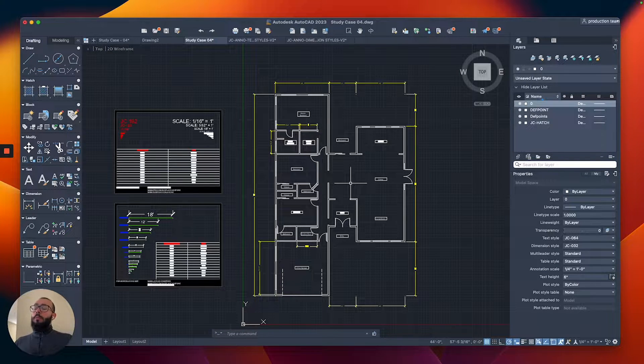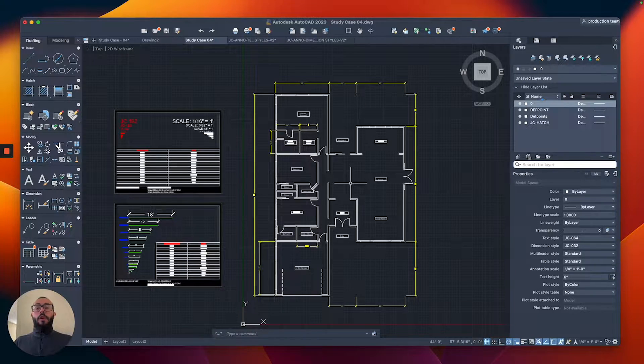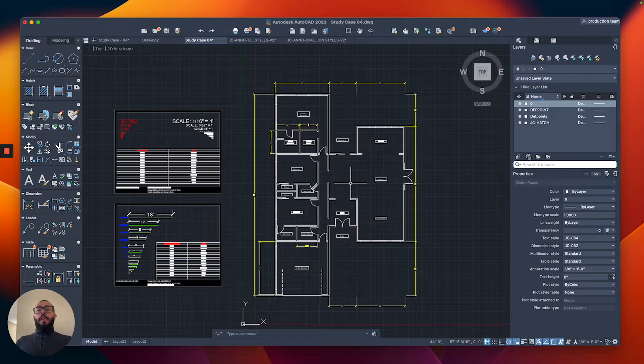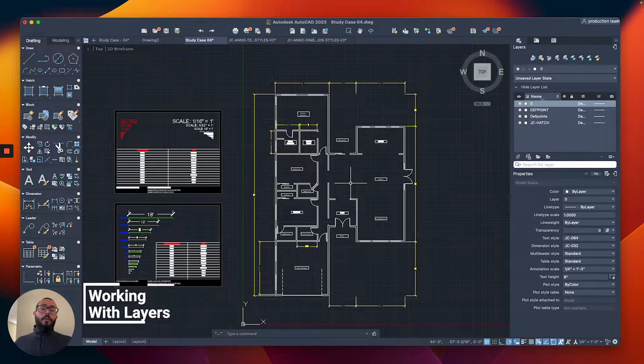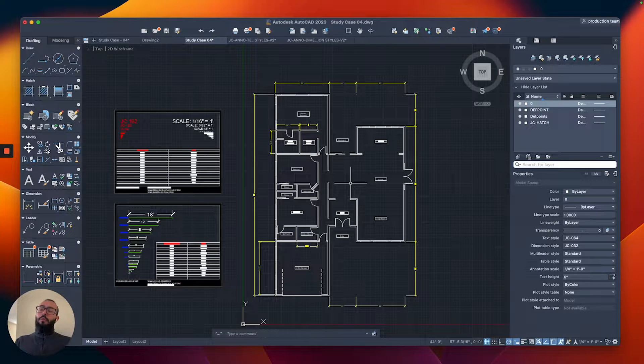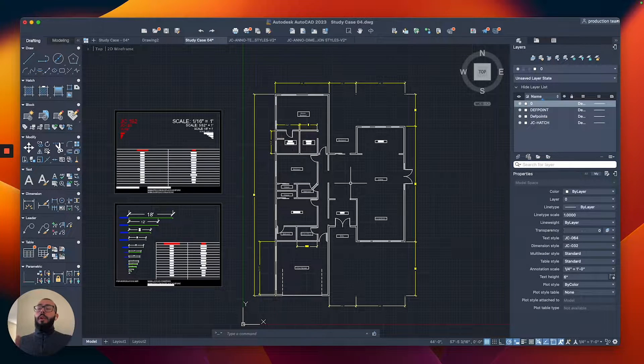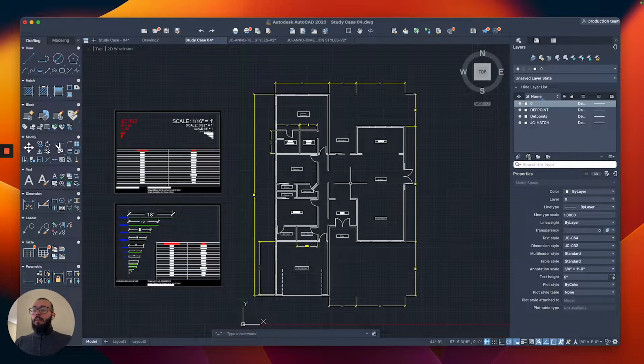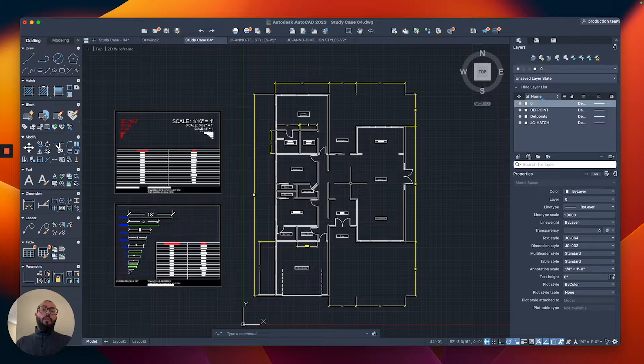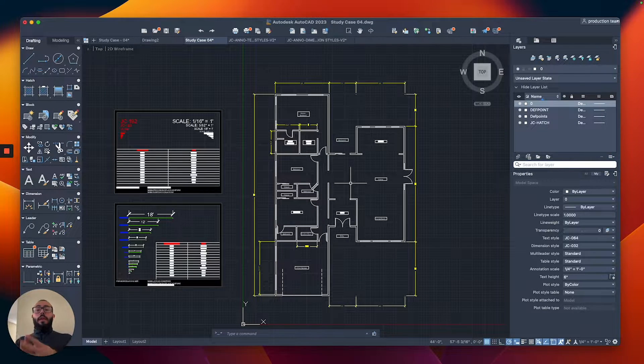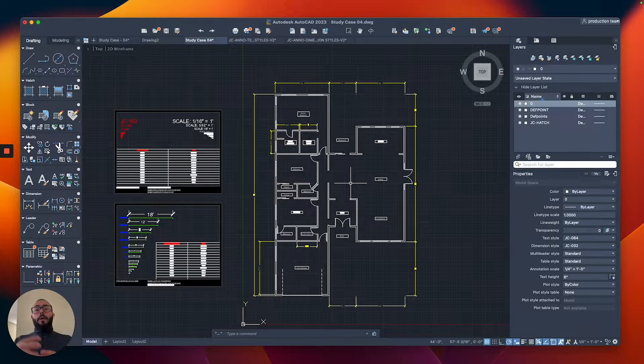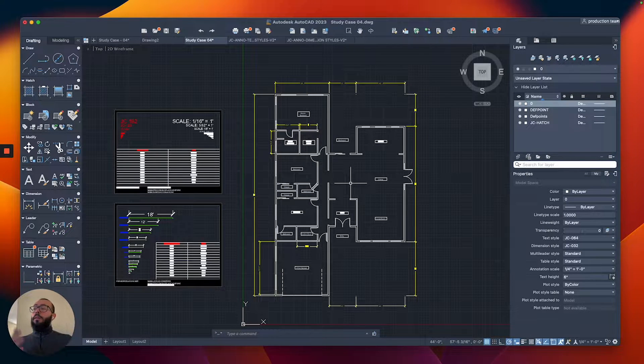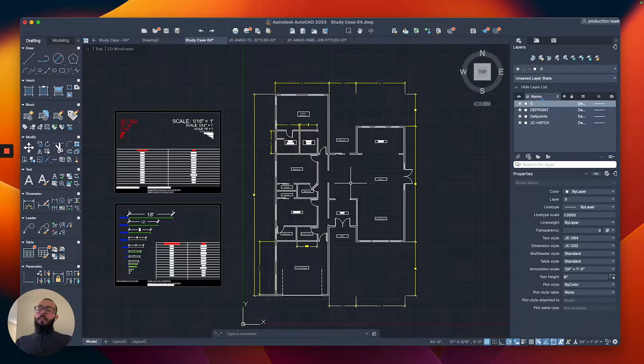Layers allow us to organize our drawing or project into certain groups by properties. For example, let's say we want all the doors to be in a red color. We would place them on a layer called Doors and give that layer the color red. Same with the dimensions - we'd give them their own layer.